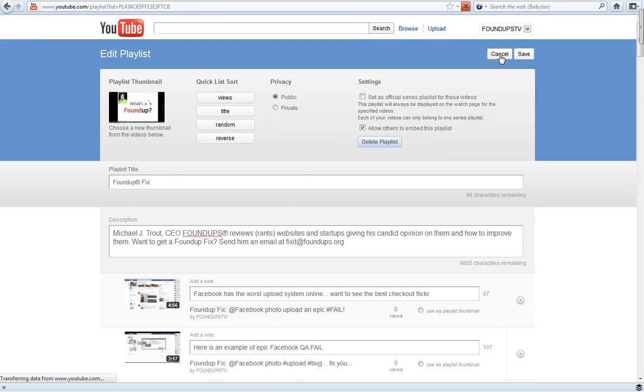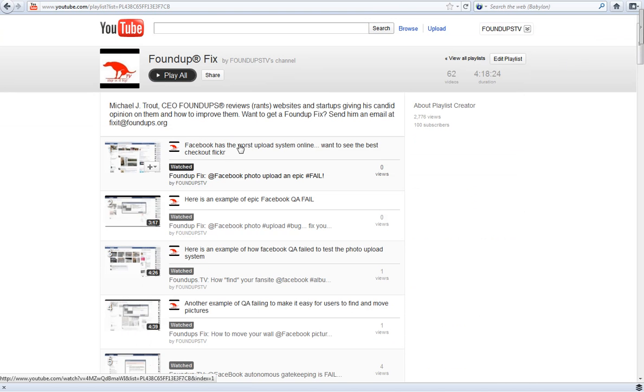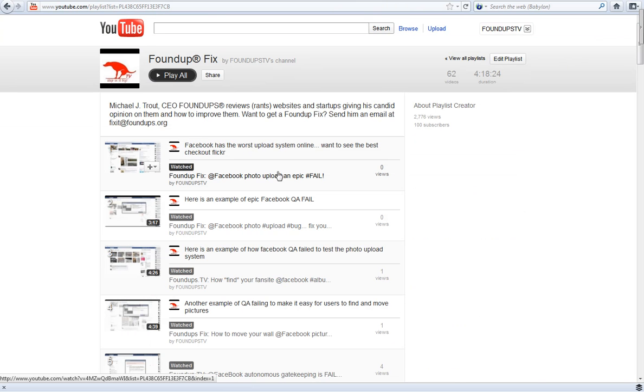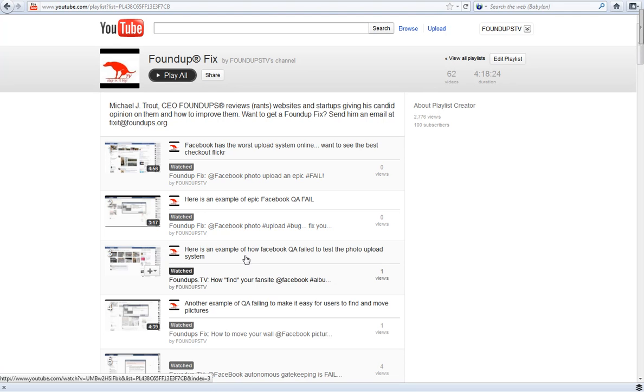So, like, you know, Facebook has the worst upload system online. Want to see the best, check out Flickr, right? So it has little notes actually by it. Actually, that's kind of cool, right? So instead of just having the title, your little notes can show there. Actually, it has the title and the notes and the title. Cool. Notes and the title. It's kind of cool, a little bit more information.